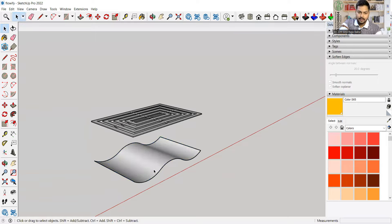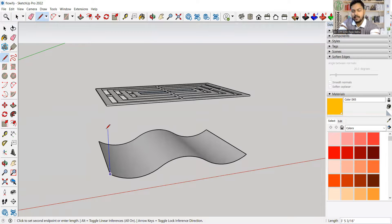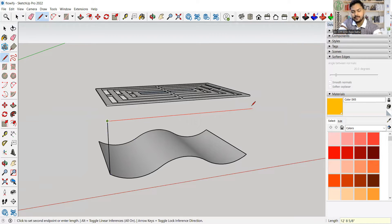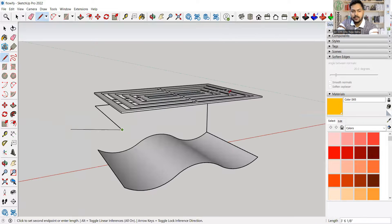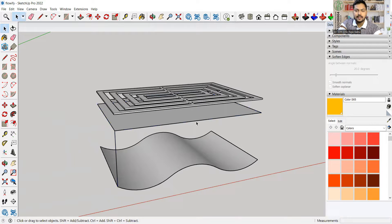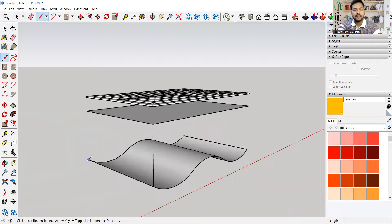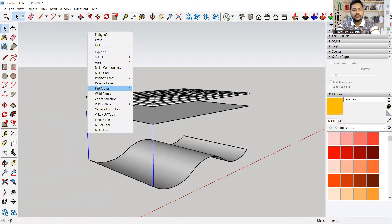Now I need to draw lines to create a surface. I'll lock in the blue axis and draw a line at four feet, lock the green axis, take the reference and draw lines, then do the same in the red axis. I now have a surface. I'll double-click to select the face and sides and make it a group. Then I'll draw another line from this endpoint to this endpoint and make those two lines into their own group.